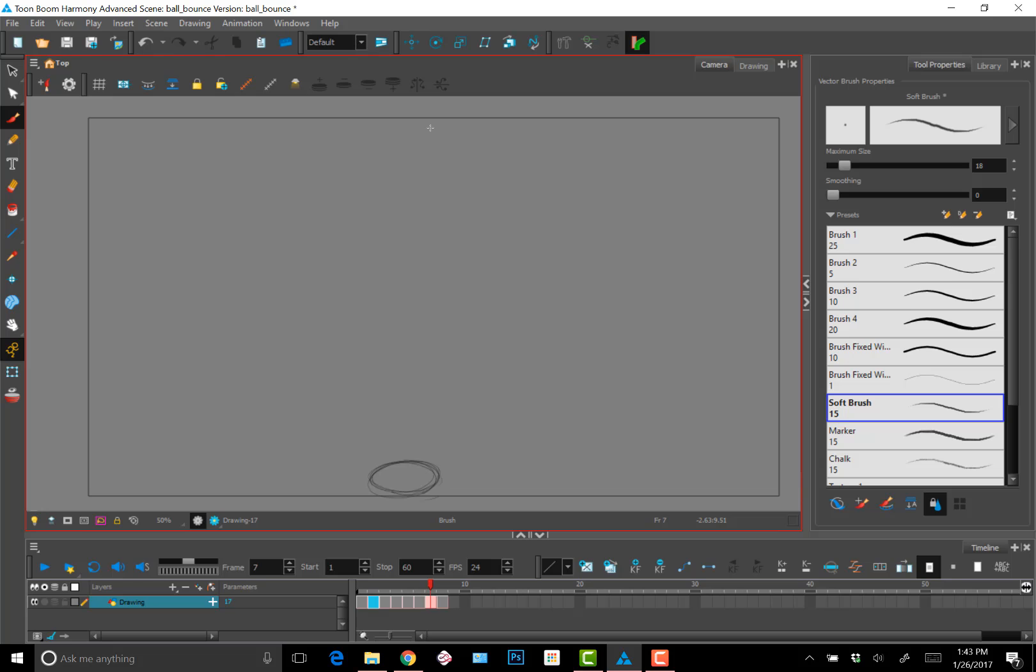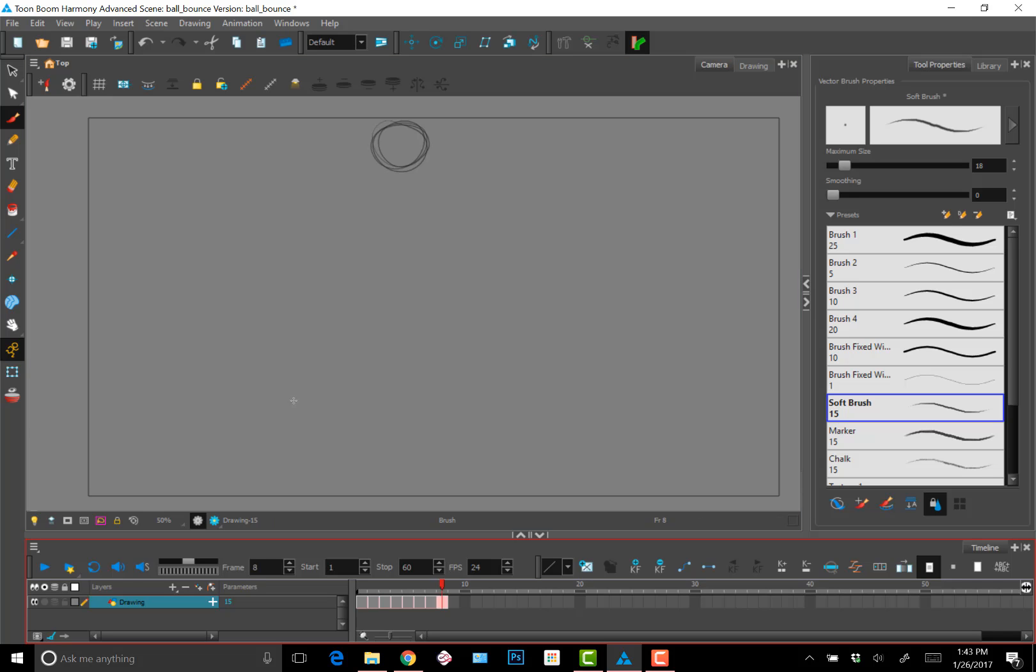So right now I'm just mainly using shortcuts with one hand and drawing with another. I'm inserting blank cells in order to get the frames in between my existing keys.